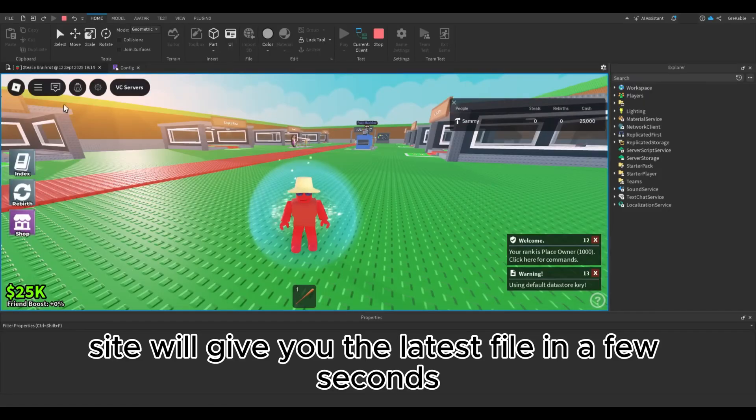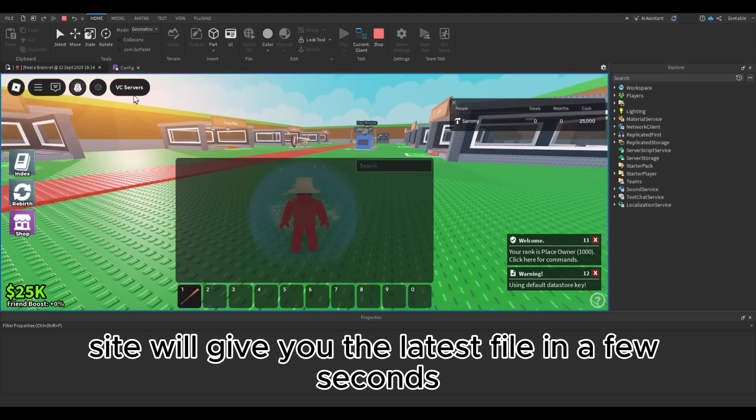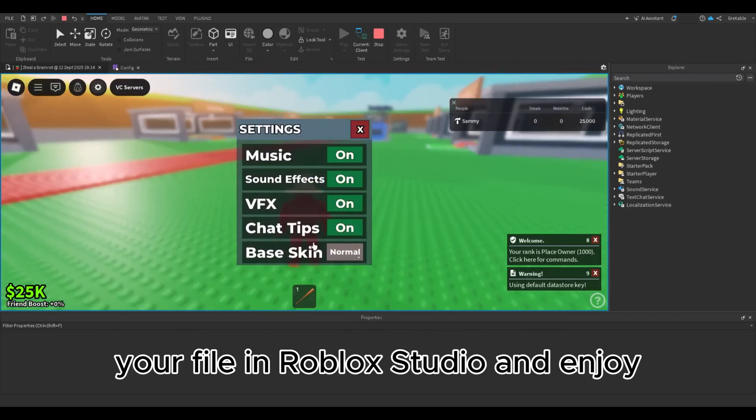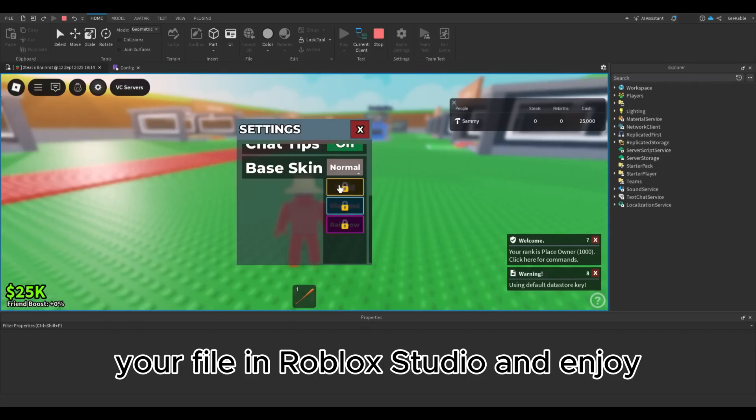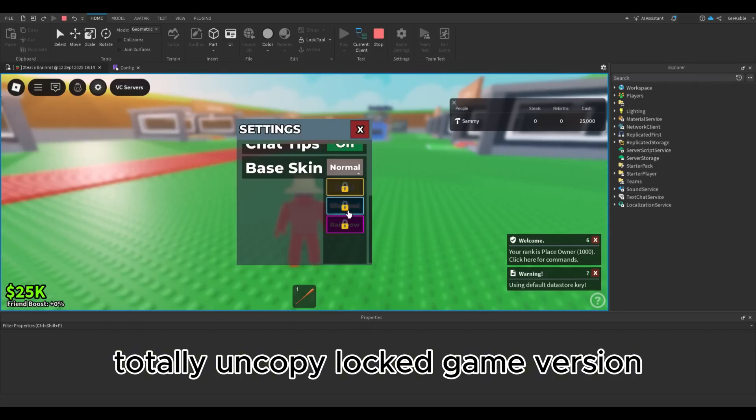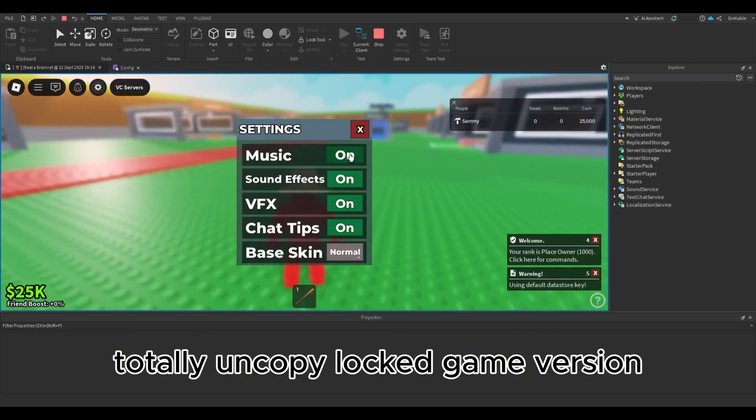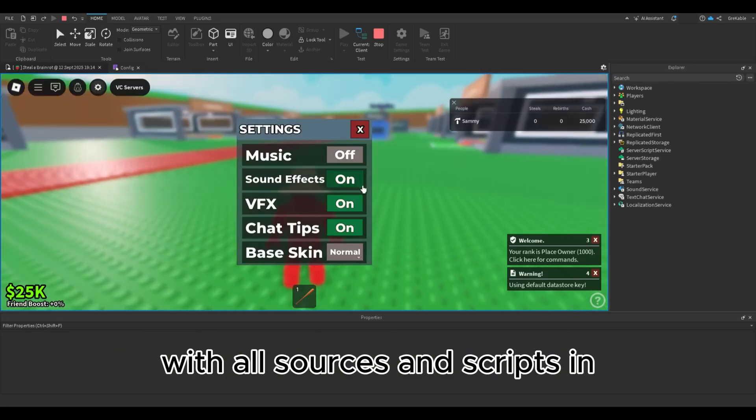The site will give you the latest file in a few seconds. After, you can open your file in Roblox Studio and enjoy the totally uncopylocked game version with all sources and scripts in.